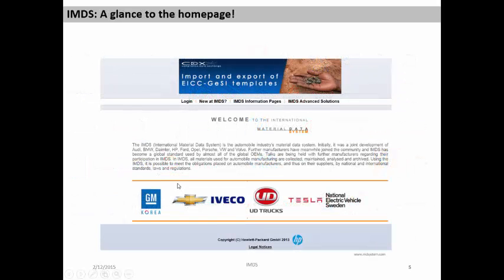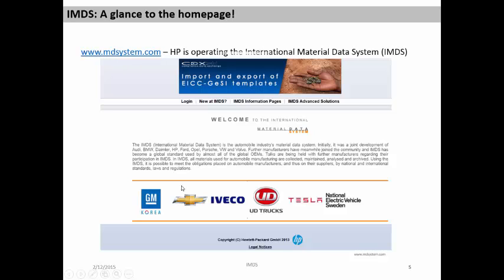In this slide, this is how the system looks when we log into it at a website like www.mdsystem.com. This is how the homepage of the system looks. If you're an existing user, you can log in. If you're a new person, you can go and read some details about the system. HP is the one who is operating the International Material Data System.